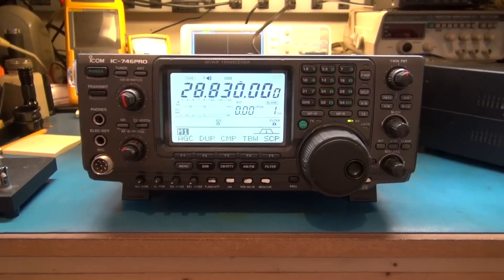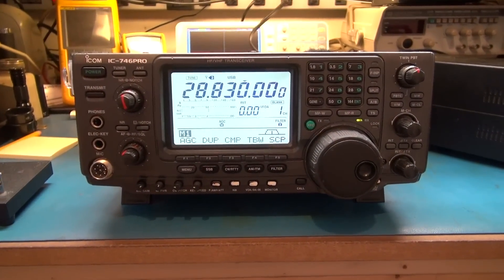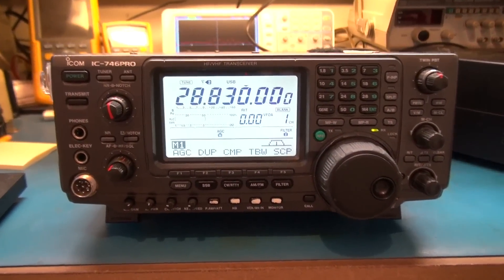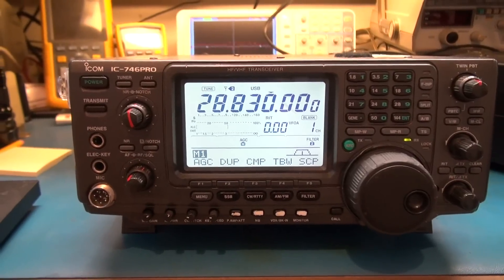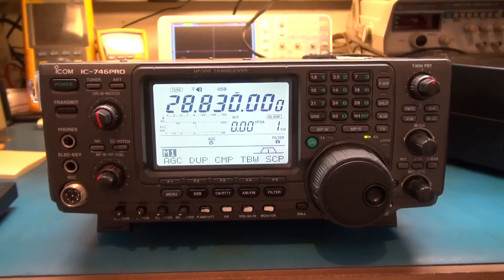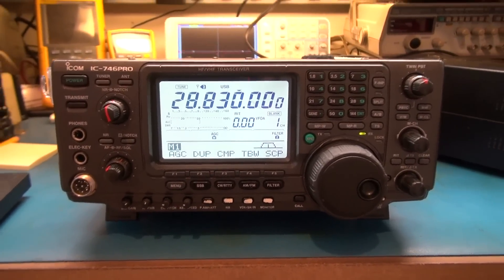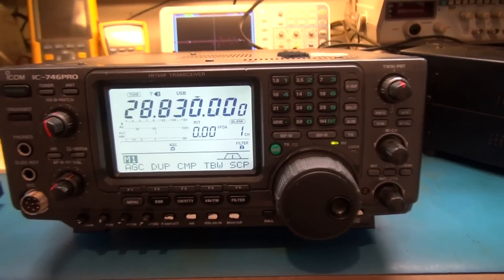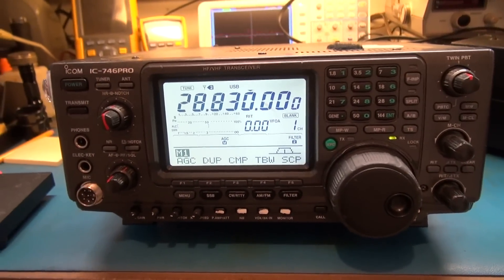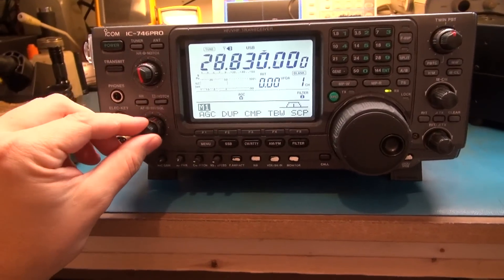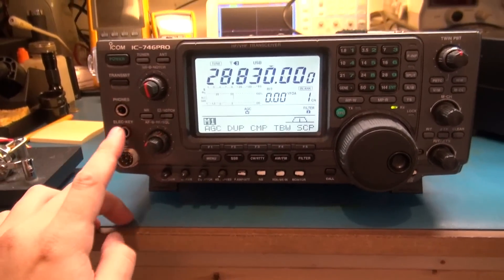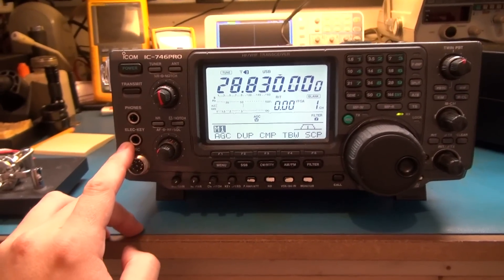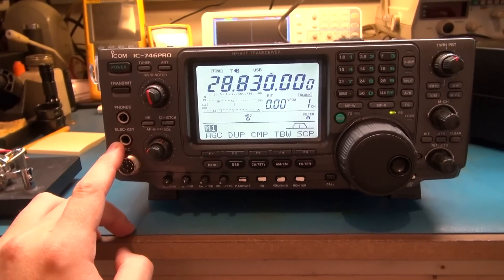All right, what we've got on the bench for repair today is an Icom 746 Pro. The complaint on this radio is actually three issues. Number one, the key jack in the front here doesn't work.